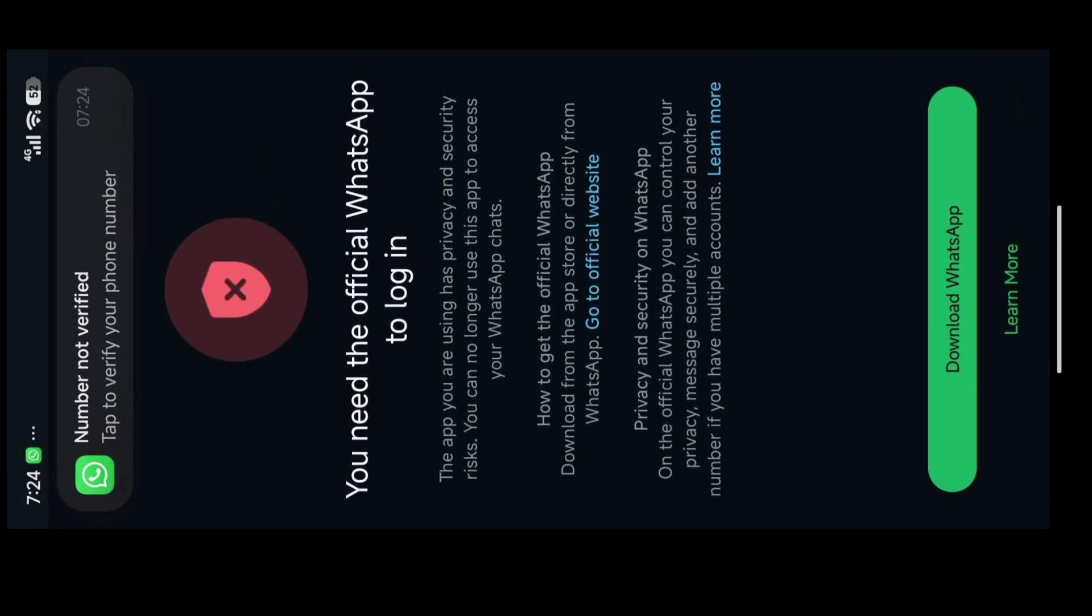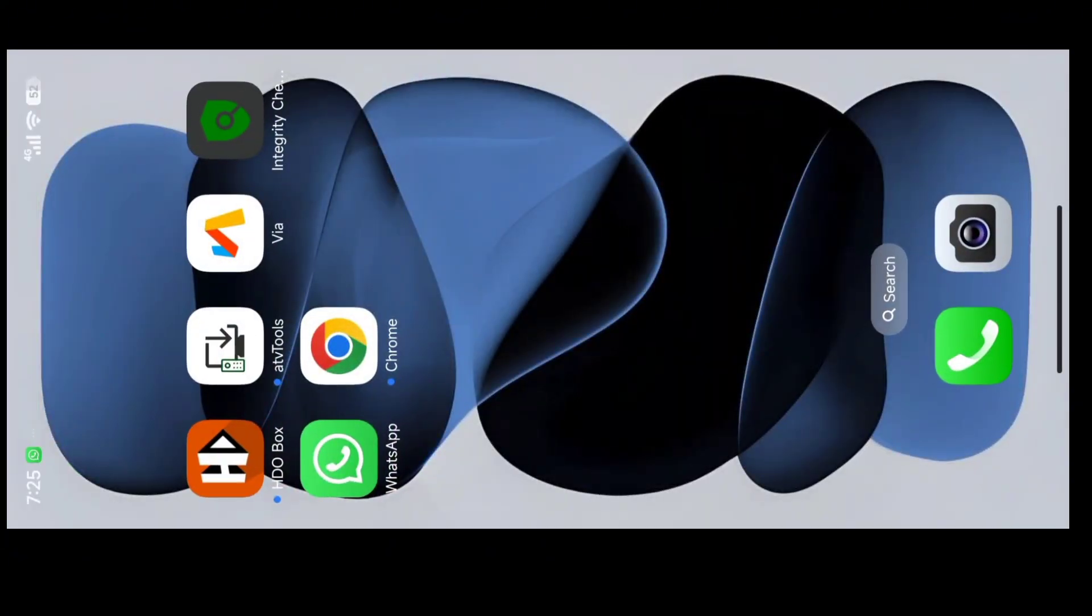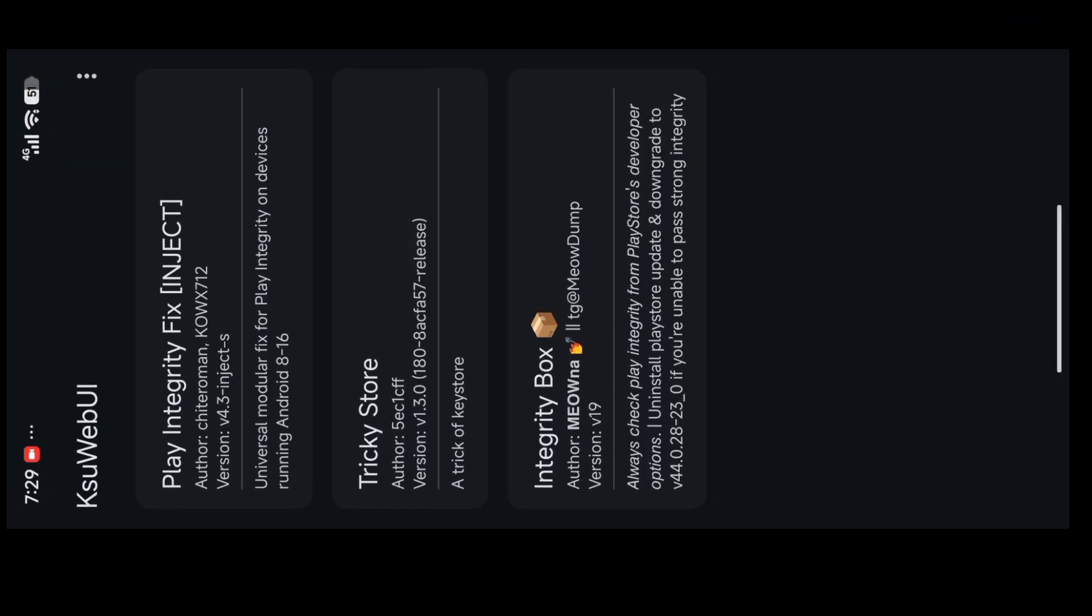As you can see it's 7:24, I have worked one hour for this and you can see my WhatsApp is showing error and I have just basic integrity.